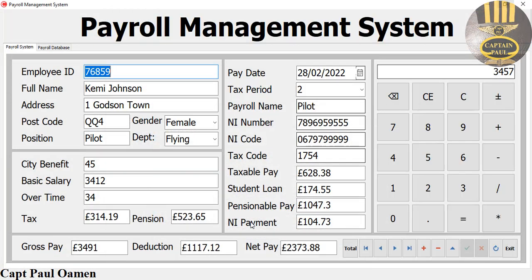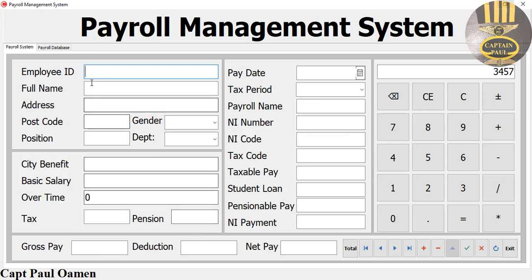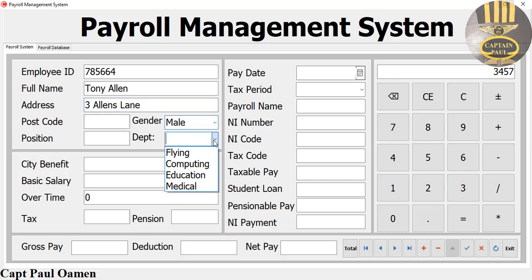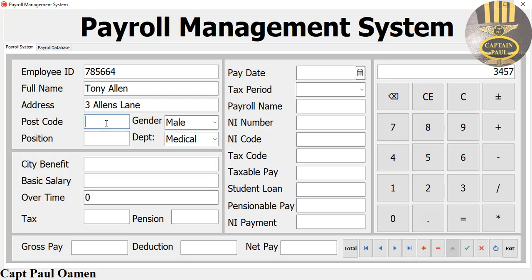I'm going to close that and enter new data. Click on plus - every single field for the candidate details is here. The name is Tony Allen, and Tony Allen lives in Ireland. Lane number three - that's the address. Gender is male. The department is medic and the code for that is entered here.